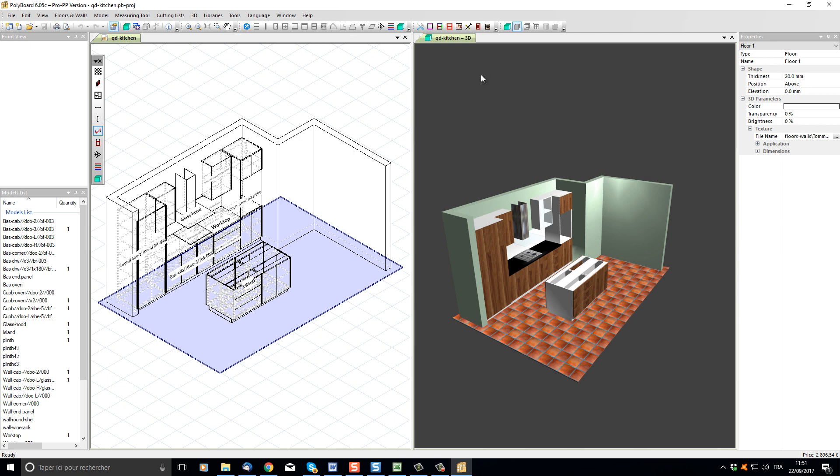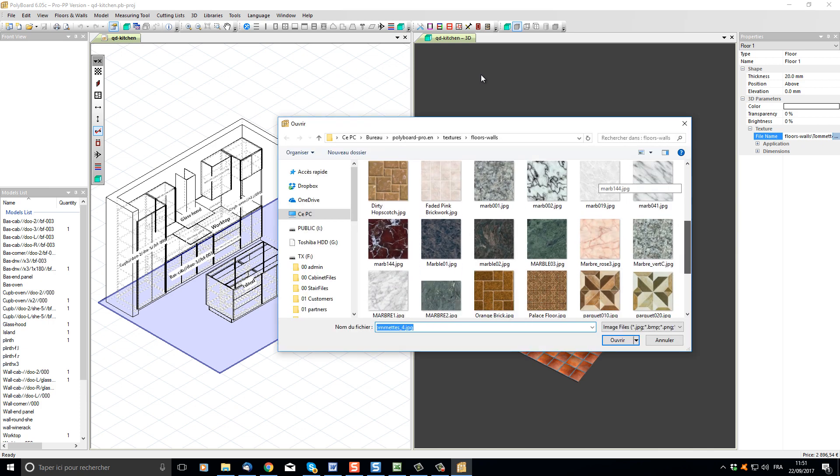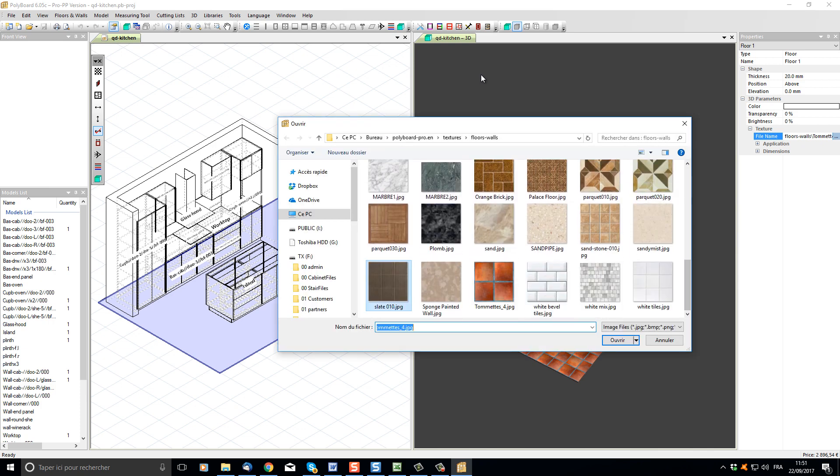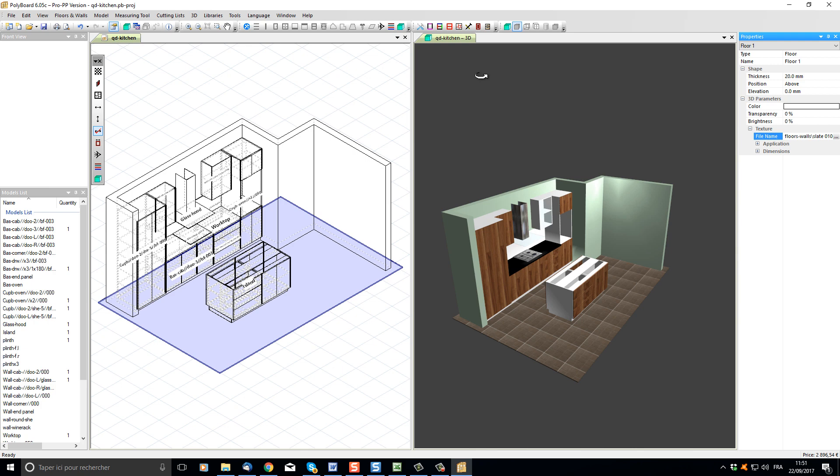For instance, if I want to change the tiling, I just click on the texture file name, I choose another tiling. Let's choose something like slate, open it, and the floor is updated. In the same way, I can use the panels materials buttons in the quick design project toolbar to change the facades of our project.